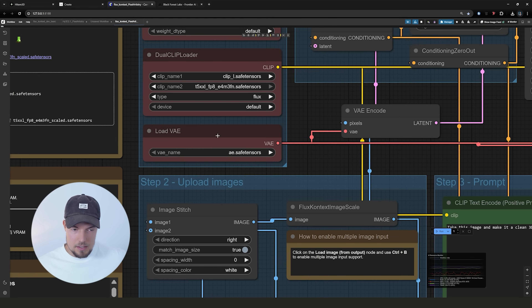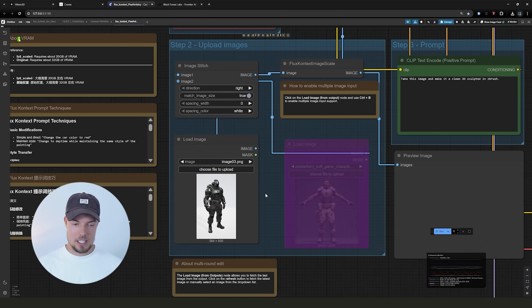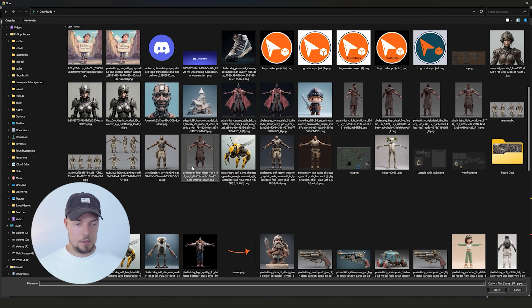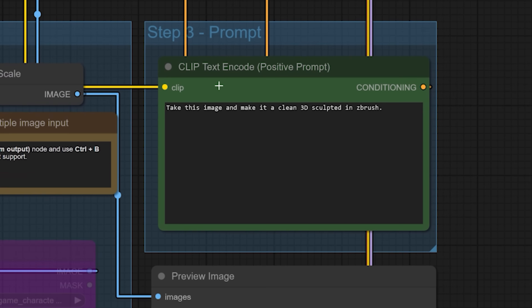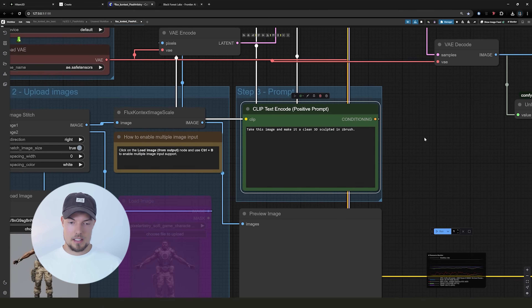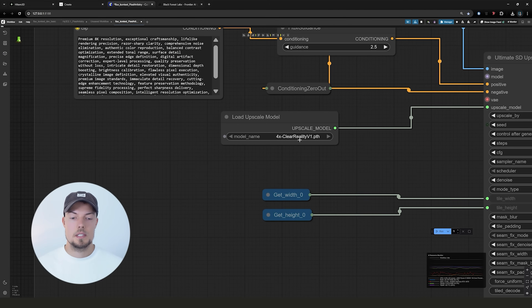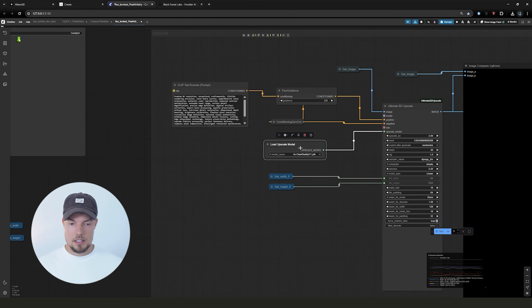Make sure you have the right VAE model, which I will also link down below. The only thing we really need to do to make this workflow run is choose the file we would like to run through Flux Context. Then select our image — in my case this is the one I just showed you. Here is the most important part: I'm using a very simple but very effective prompt: 'Take this image and make it a clean 3D sculpted in ZBrush.'